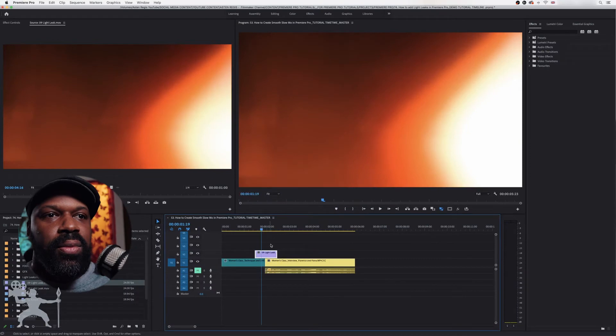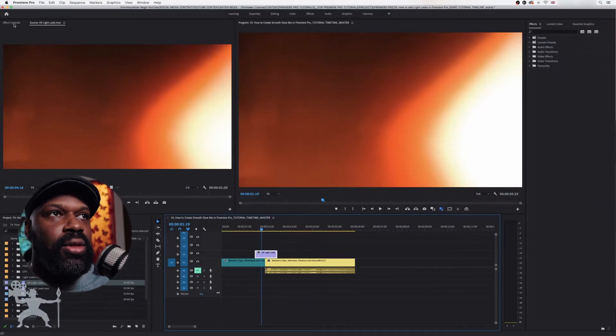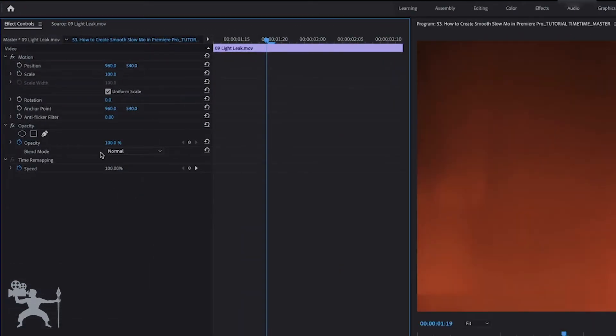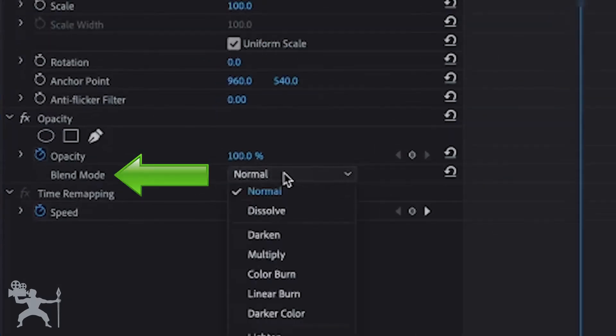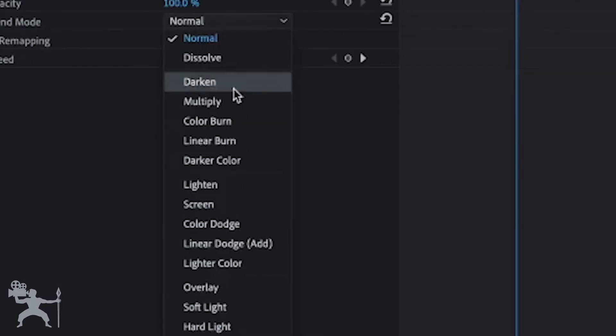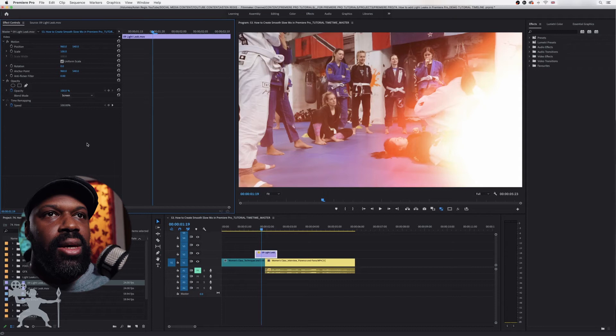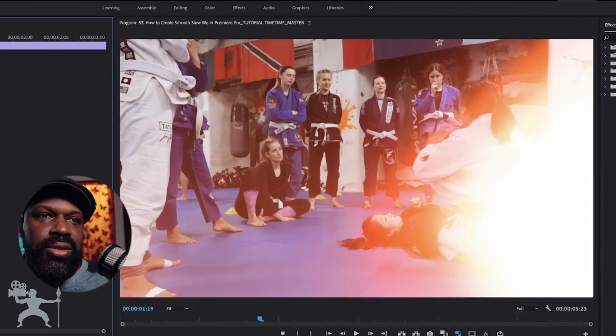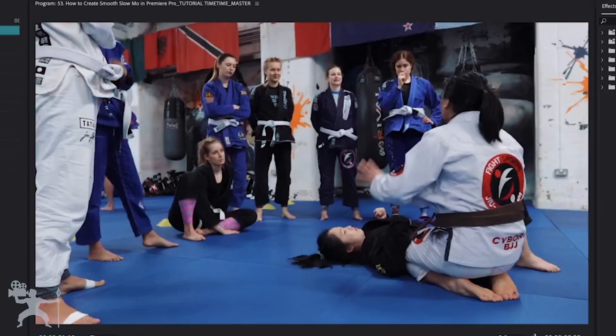Now, what we need to do is remove the background from this video. So with the light leak selected, we are going to go to the effects control and we are going to go to blend mode and go to screen. Now you can see, we can now see through the black in the video.